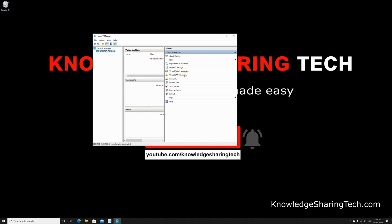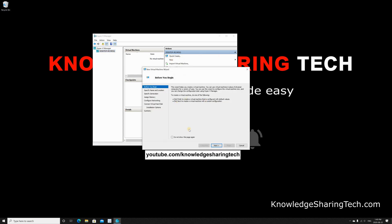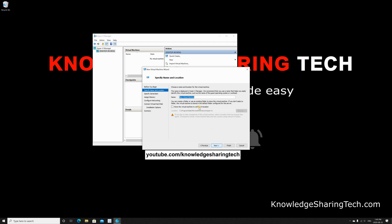We need to create a new virtual machine, so I'm gonna click on New Virtual Machine. Click on Next. Let's name it Linux Mint. I'm gonna keep the Store Virtual Machine in a Different Location unchecked just to keep the default location—so this is where it will be stored. Click on Next.